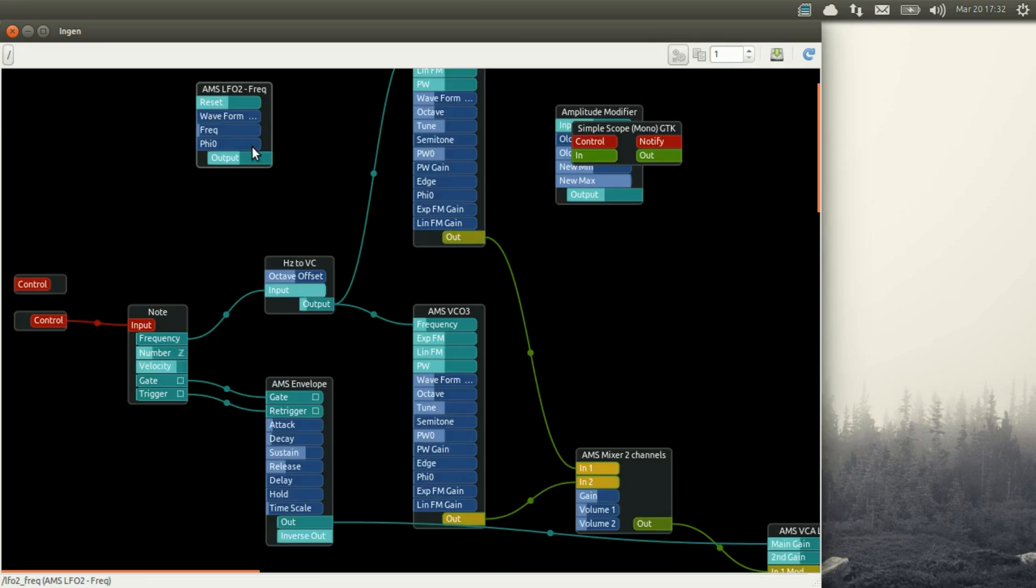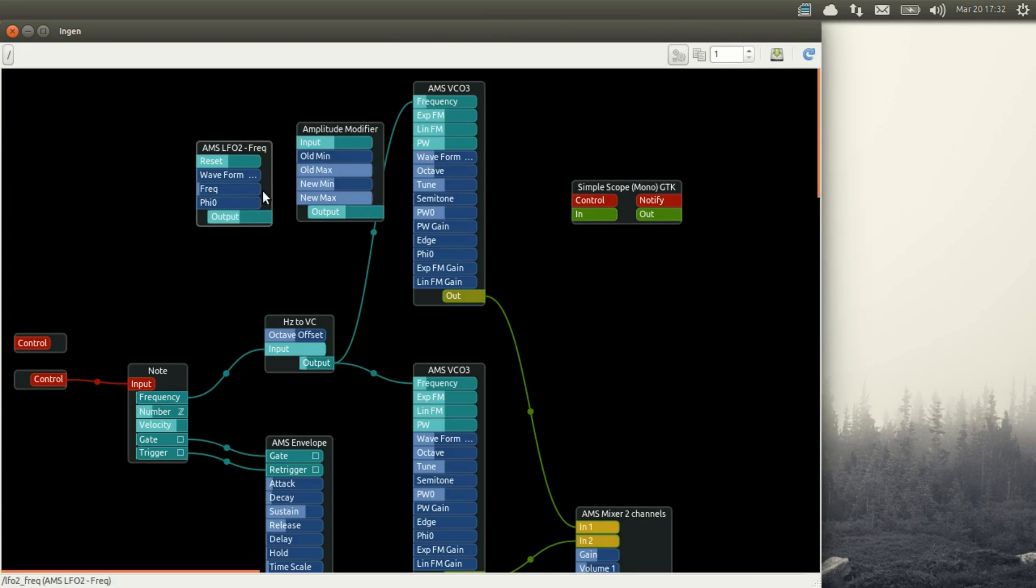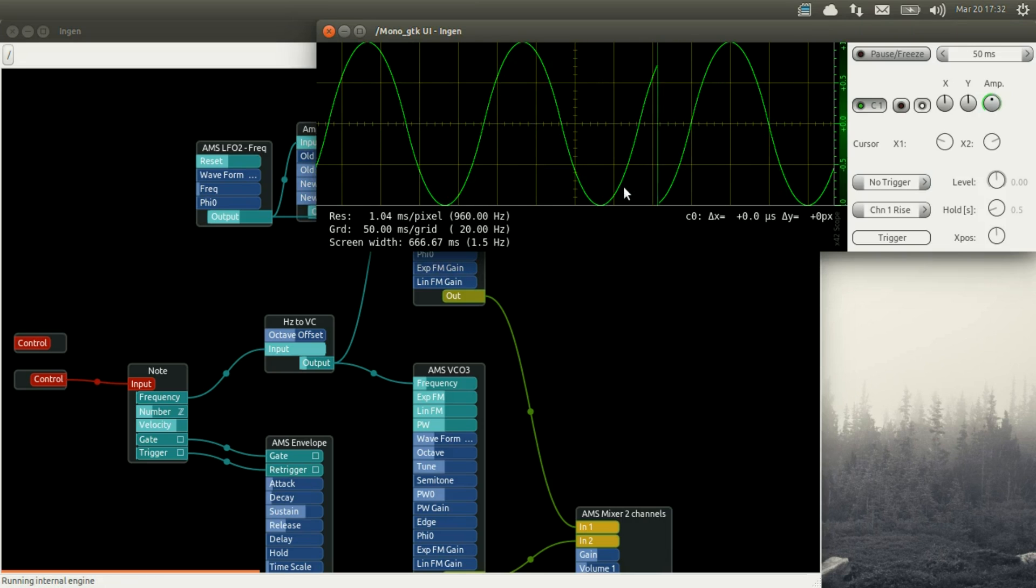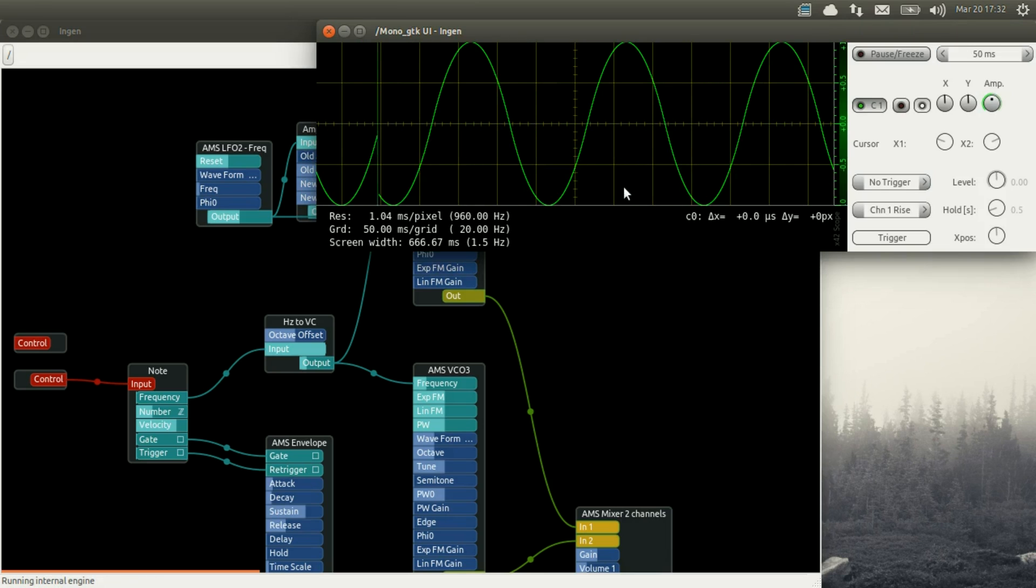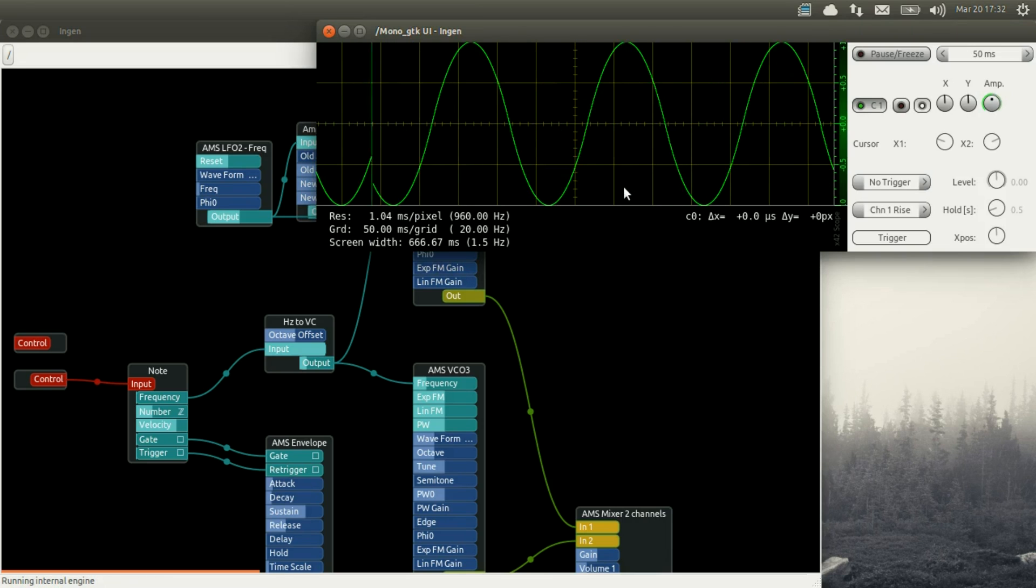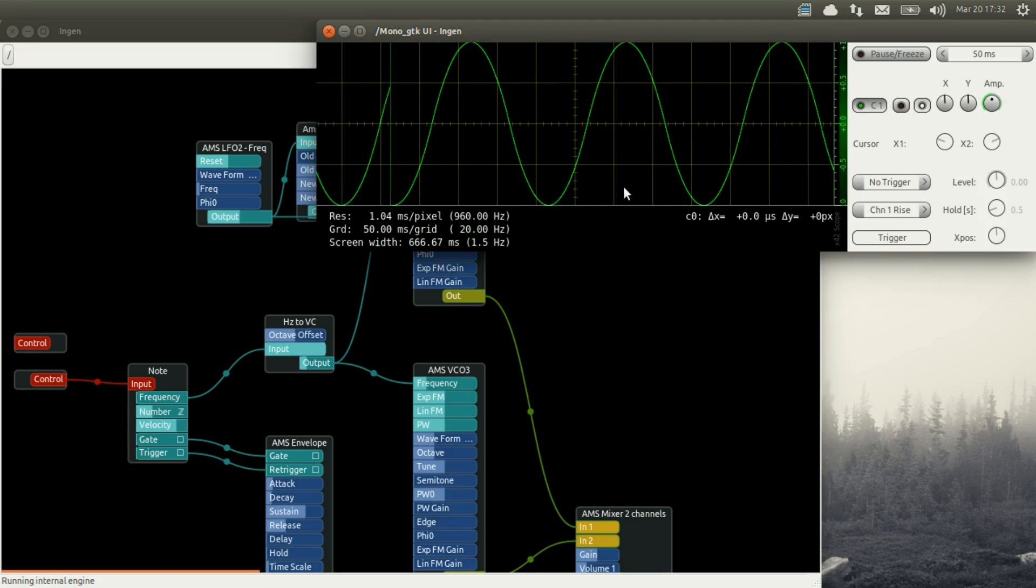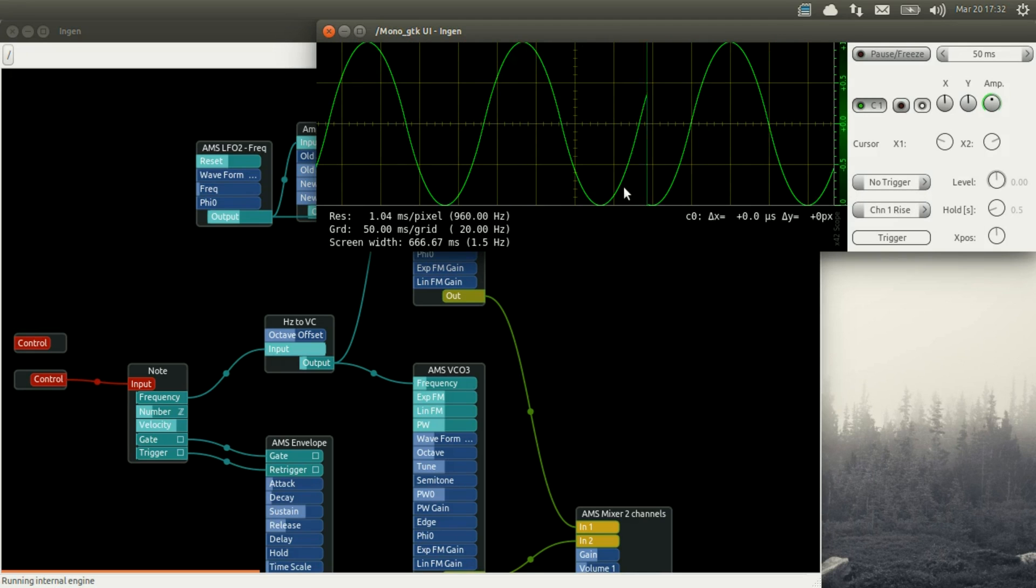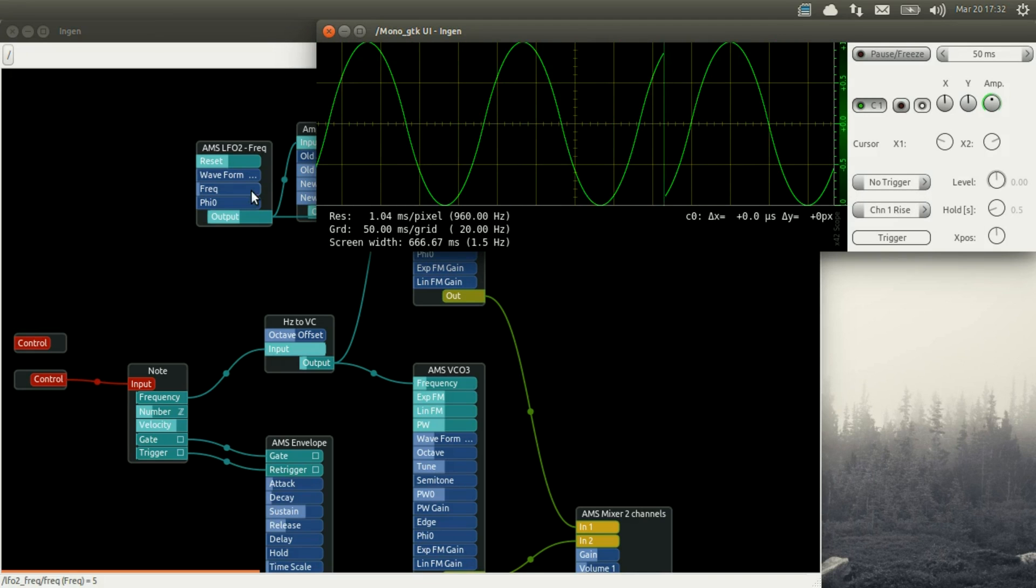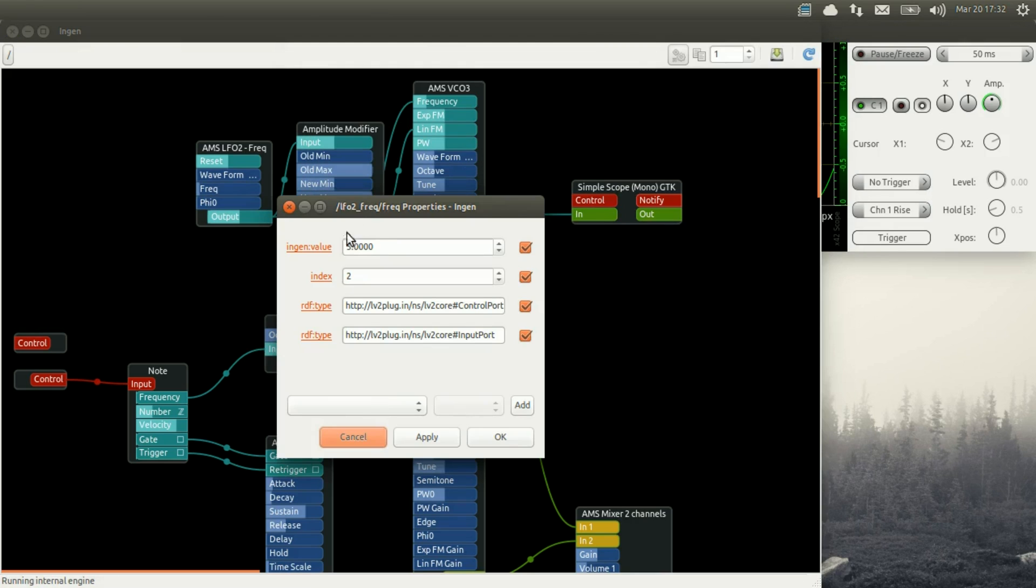So we plug everything together. The LFO into the amplitude modifier. The LFO into the scope. And the output of the LFO through the amplitude modifier driving the frequency modulation. Now we can hear that sound. So obviously that's just an example to show you what it does. It makes the frequency change up and down.